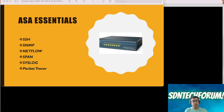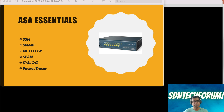Hello and welcome to Sgentech Forum. Let's continue from our earlier video, ASA Essential, where we did essential configuration like SSH, SNMP, NetFlow/SPAN, syslog, and packet tracer.